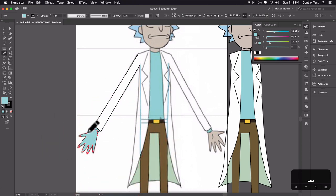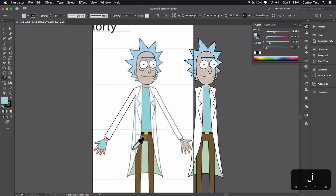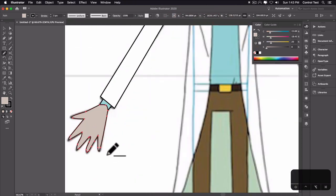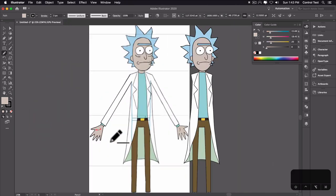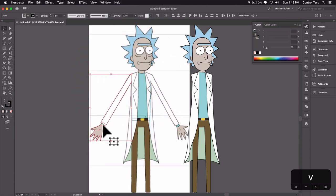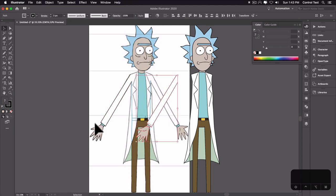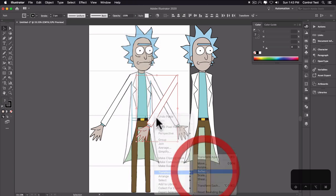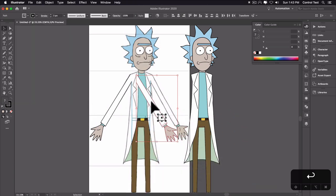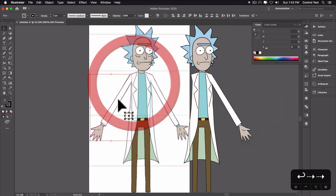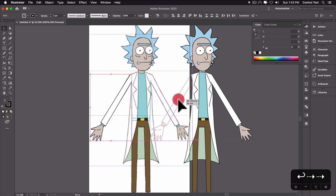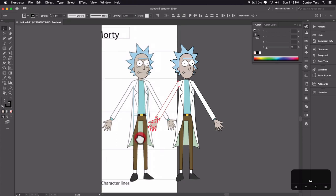With the hand selected, I'll hit I to grab his skin color. I'll just draw a little thumb line with the pencil. So we have this arm — I'll hit V, select the entire arm and its parts, copy and paste, then right-click, Transform, Reflect, hit OK. I'll put one arm here and the other arm here. We've got Rick Sanchez — all vector.